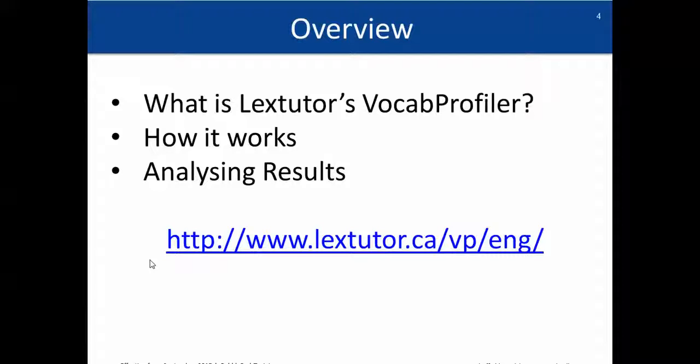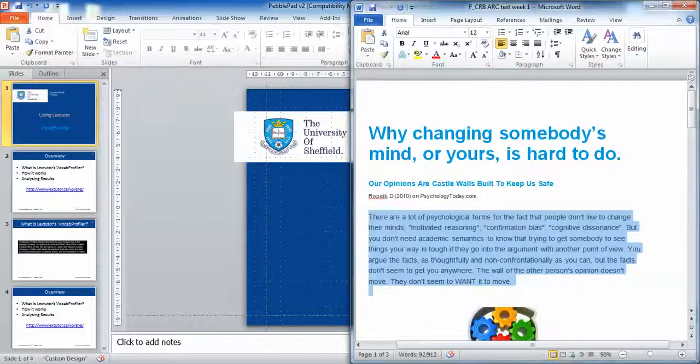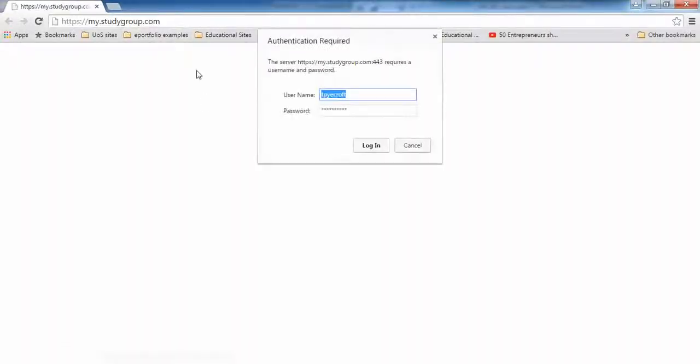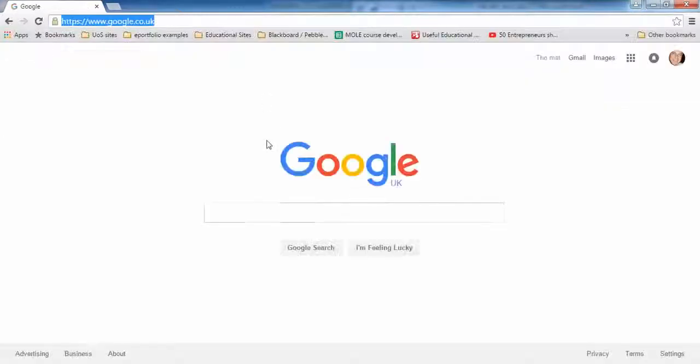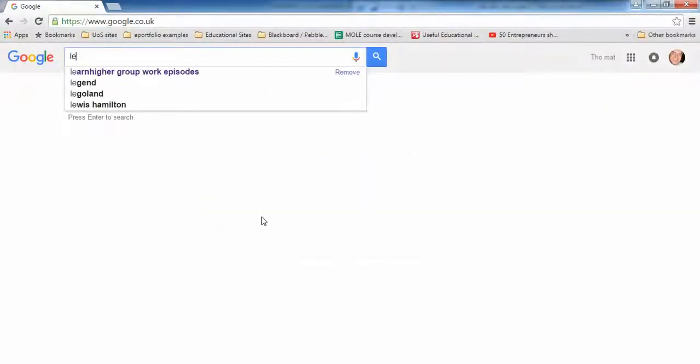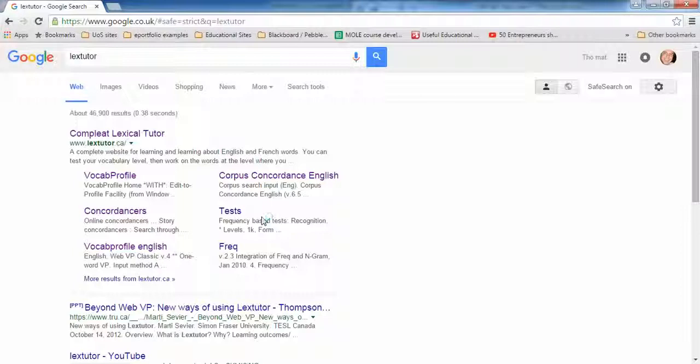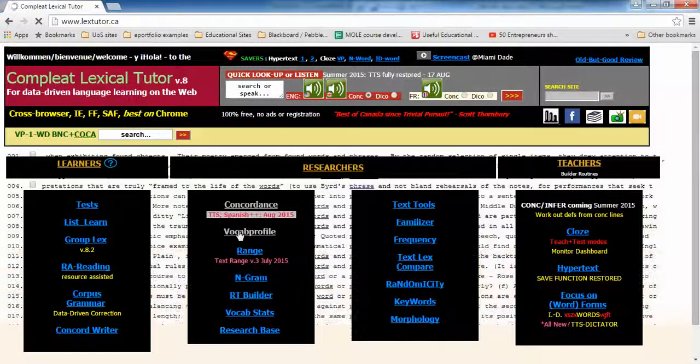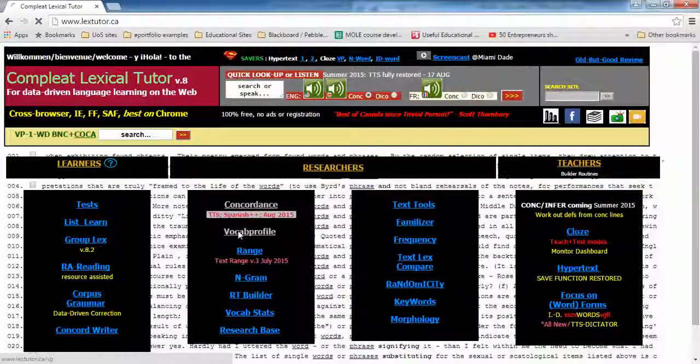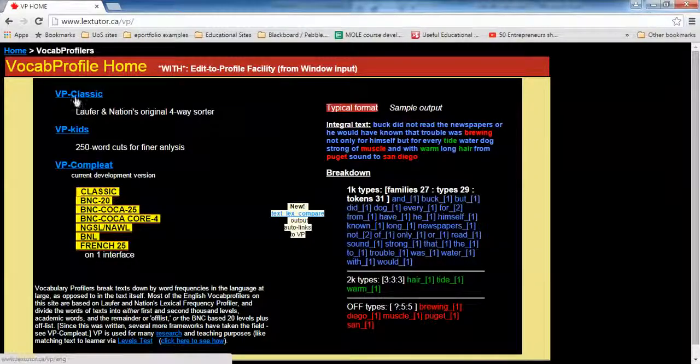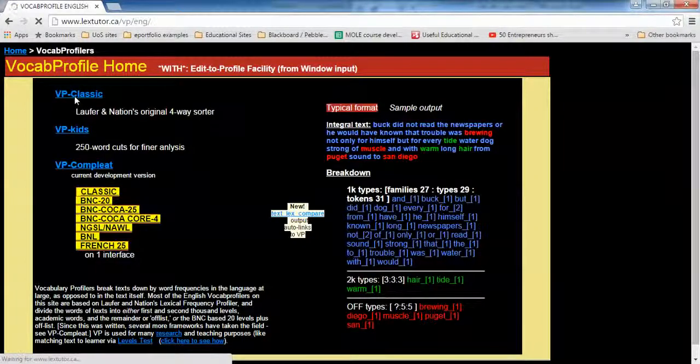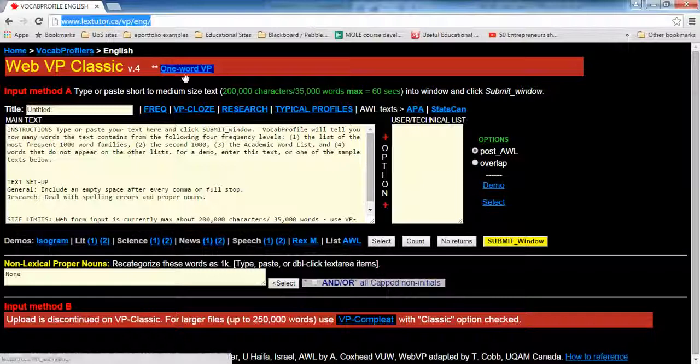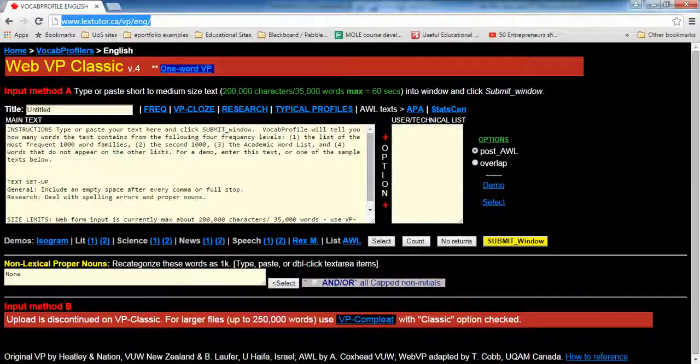Just one more thing I'll show you: another way to access it in case you don't have this link or you don't want to type in the link. You can also go to Google. If you type in 'LexTutor,' it'll be the first one here. You can either click here, but if you want to go to the main page, then VocabProfiler, and then choose VP Classic. But as I say, there's a link as well. Thanks for watching.